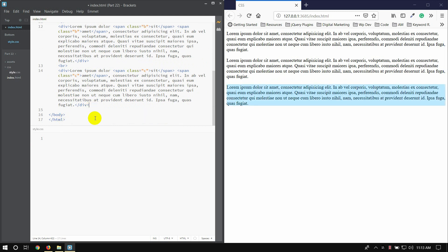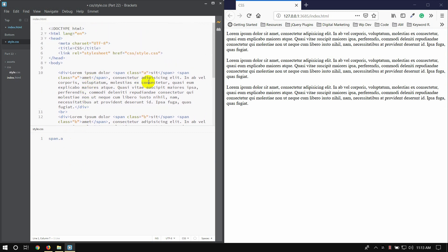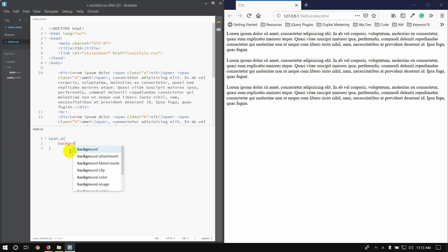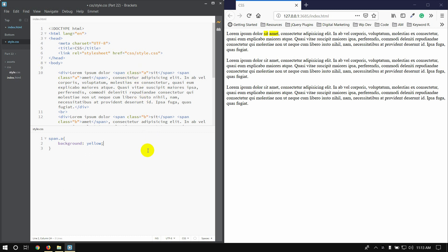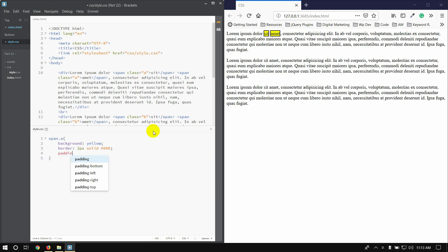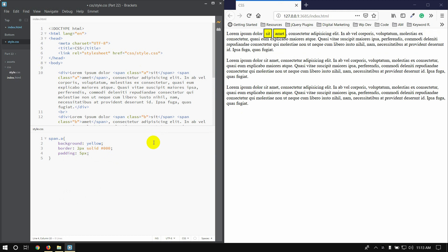About tag use, span with a class. It's a background — yellow background. It's a border: two pixel solid black color hash 000. So it's a border. Padding is five pixel. I will show you two numbers and three numbers, so I will copy this, paste and paste.